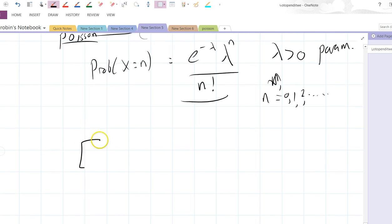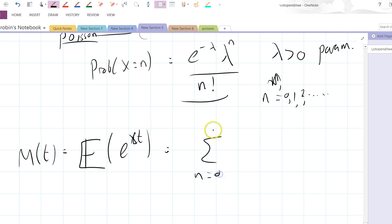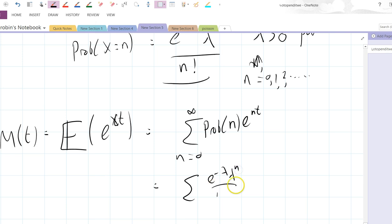What we need is the expectation of e to the x times t. And that's the moment generating function of t. So it equals the sum from n equals zero to infinity of the probability of n times e to the n t. So just write it out.